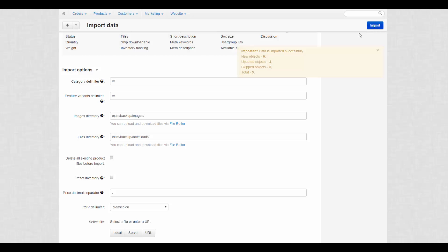After the process is finished, we can see a short report on products changes. Some of the products were updated.